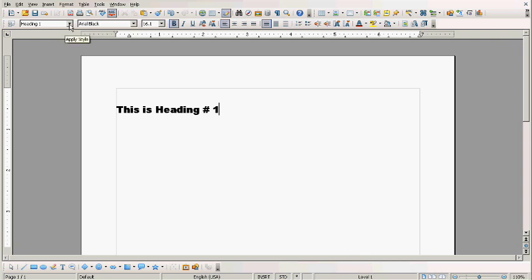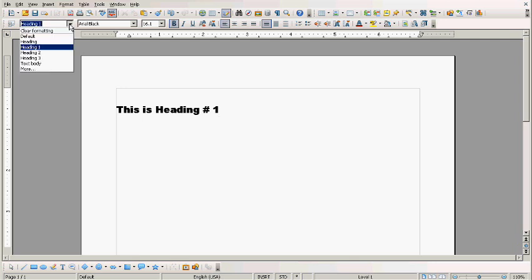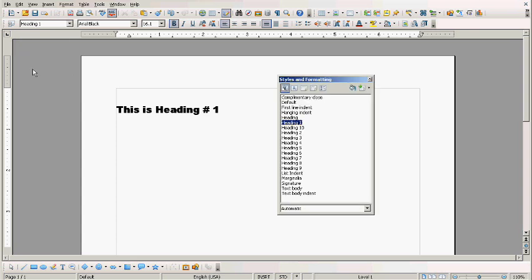Now what if you weren't happy with this style and you have a very long document with all your chapters in heading number 1? Well, you can customize your heading number 1 and it would affect all the chapters that are already formatted.